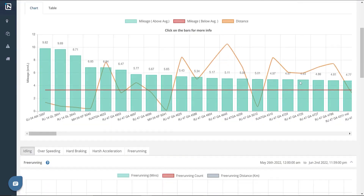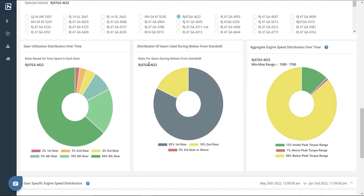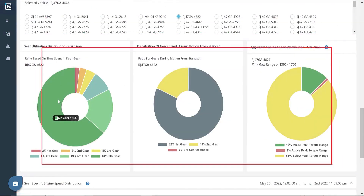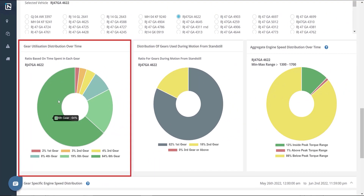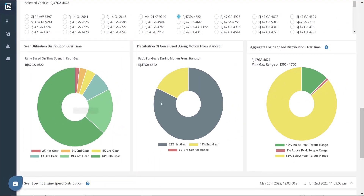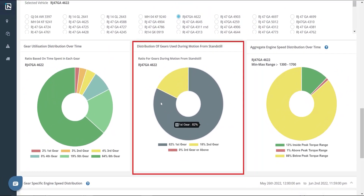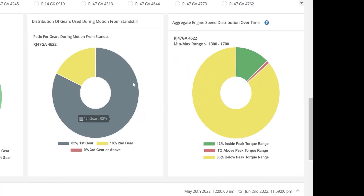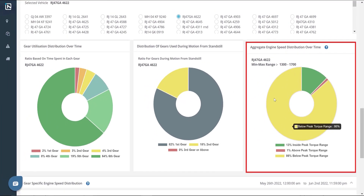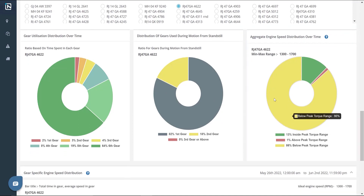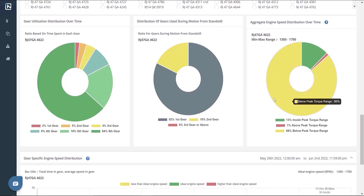Finally, we have the Gearbox Utilization section comprising three gear distribution charts. These are: Gear Utilization Over Time, which gives insights into the overall gear usage; Gear Utilization From Standstill, which gives insights on which gear the driver picks up the vehicle from a standstill condition; and Aggregate Engine Speed, which gives insights into how the engine RPMs are maintained across different gears. For gear-wise details, you can refer to the Gear-Wise RPM graph below.